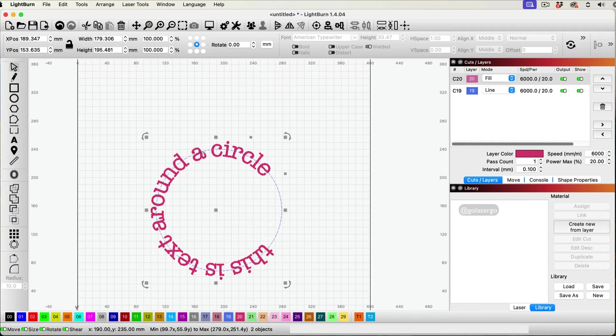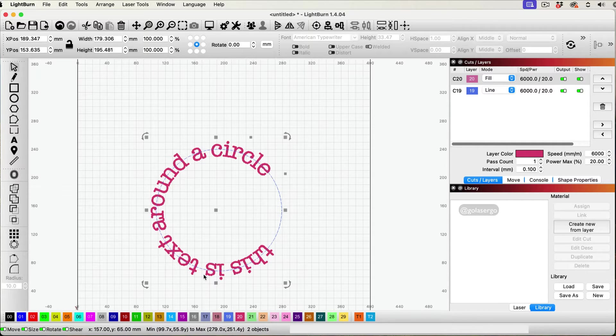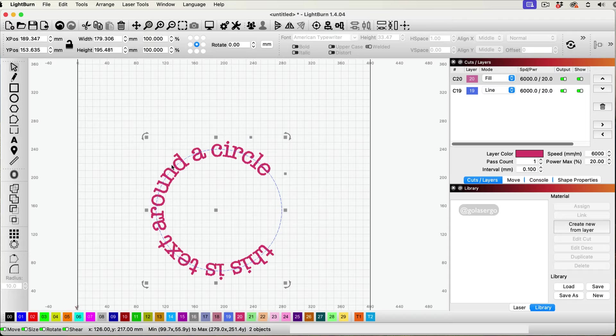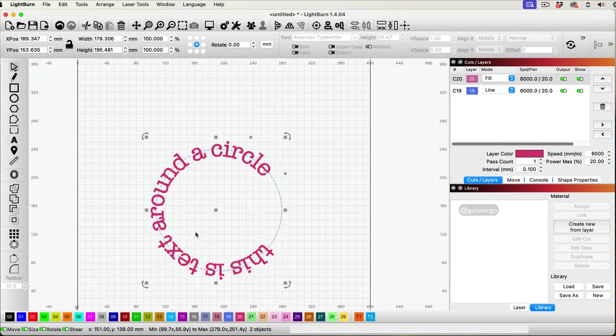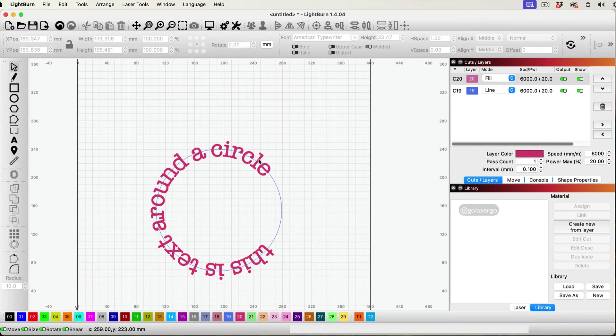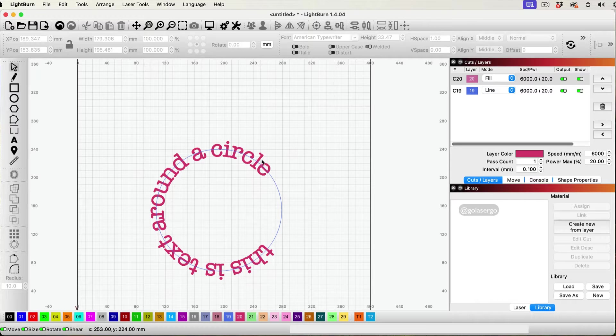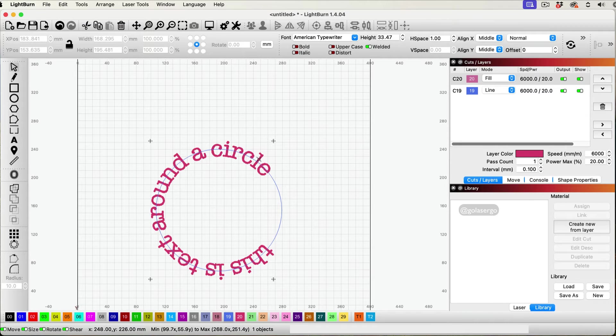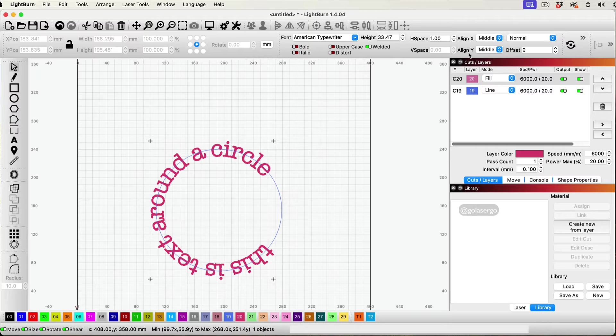Now you can also notice it's sitting in the middle there. So if you wanted to sit on the outside or perhaps on the inside of the circle, all you need to do is just come back, click away and then come back and click again. You can see these options appear up here.